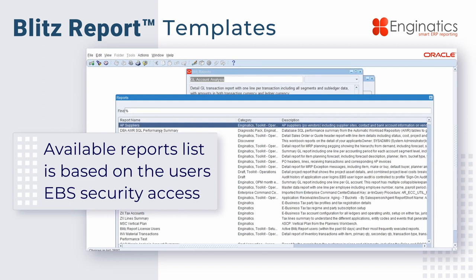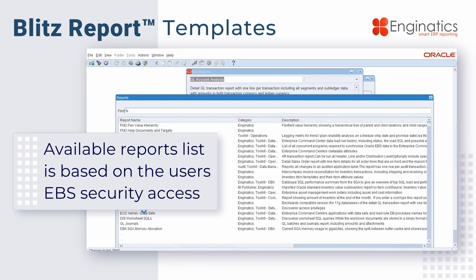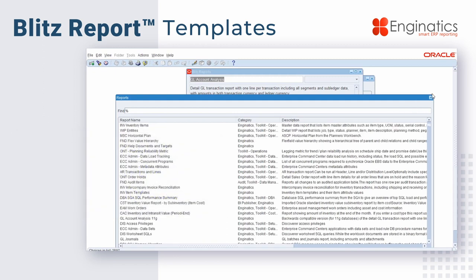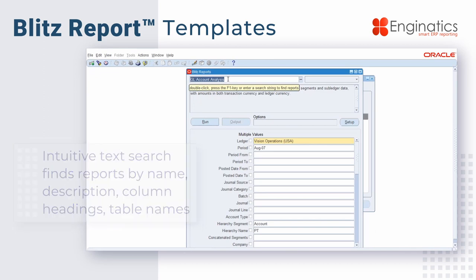The list of reports will include the last executed reports in the order they were used, and you can also scroll down to see the other reports that you have authority to run. If you wish to search for a report, you can use the Google-like search here in this list of values, and that will allow you to search for a report by name, by part of the description, by any column of information inside the report, or by any database table name.